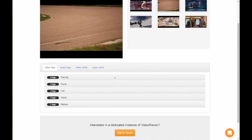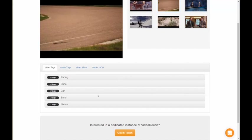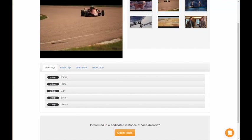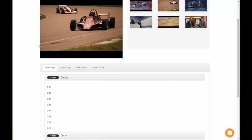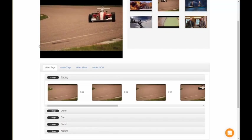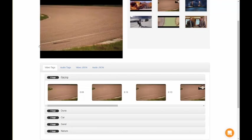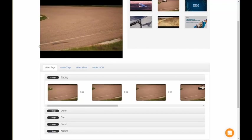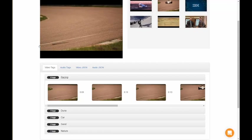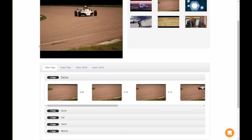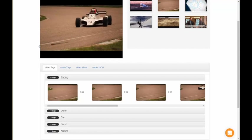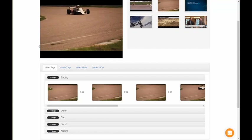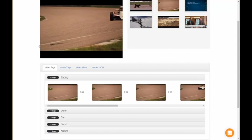When you click on each tag, take racing for instance, it breaks down specifically which frames in the video led the video recon algorithm, which leans on IBM Watson for some of its analytics, to conclude that racing is a relevant theme in this video.